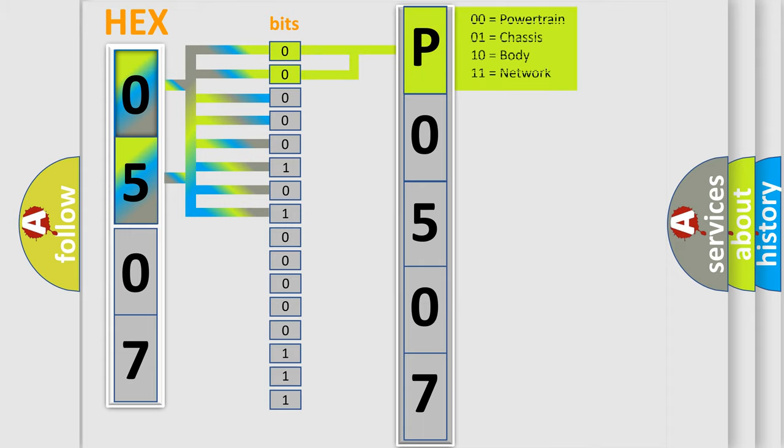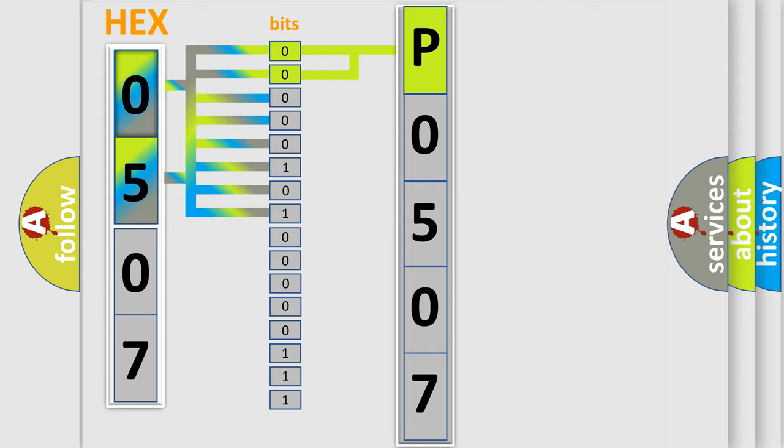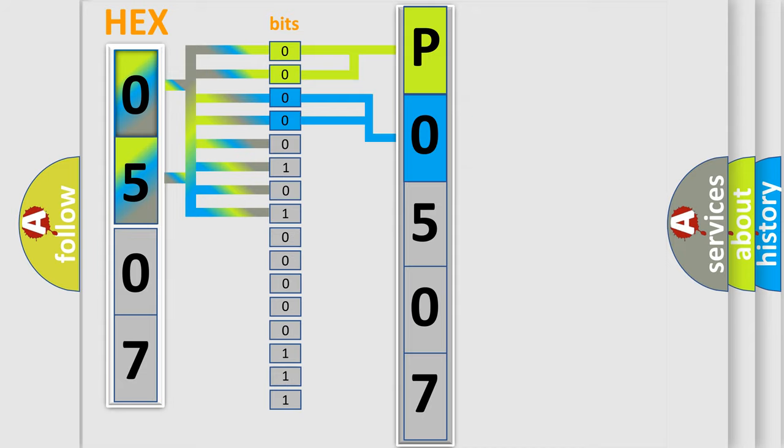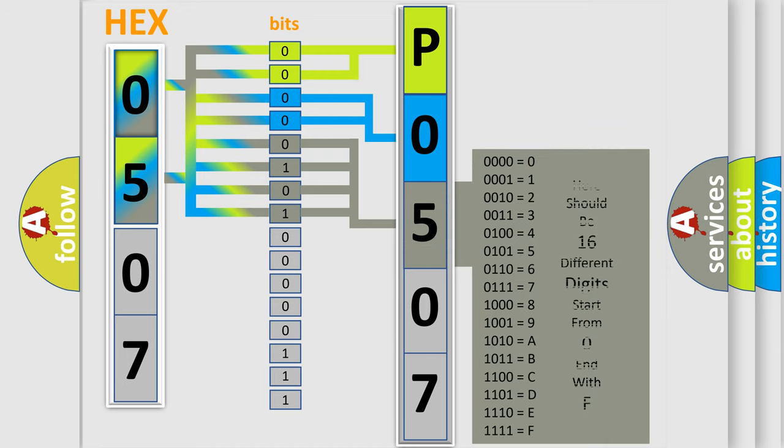By combining the first two bits, the basic character of the error code is expressed. The next two bits again determine the second character. The last bit styles of the first byte define the third character of the code.